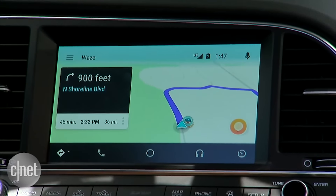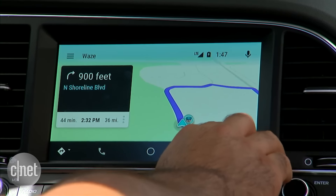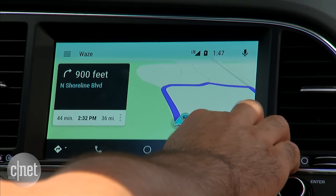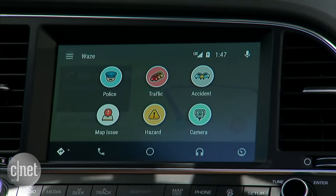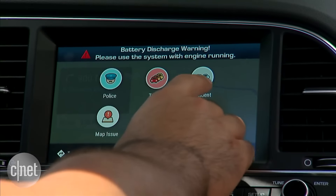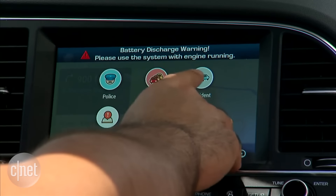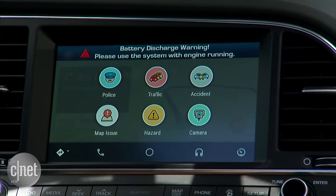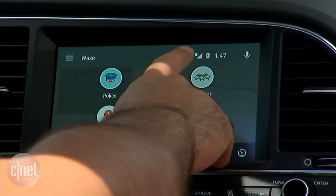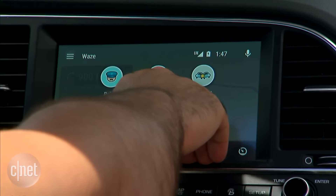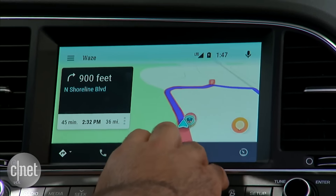I can select my preferred route to go. I also have the option to go into reporting and, as I would do with the app, report, for example, on traffic, accidents, police, hazard, or map issues. So I'll just go ahead and report some heavy traffic right here.